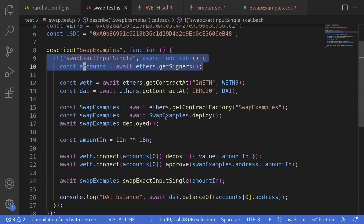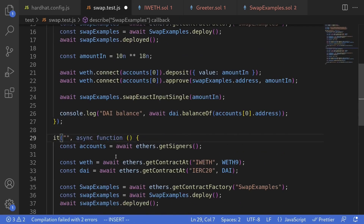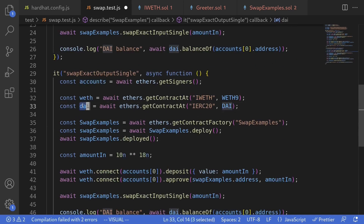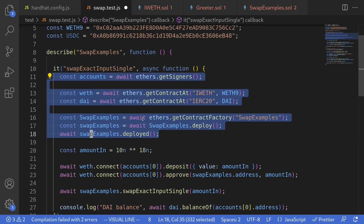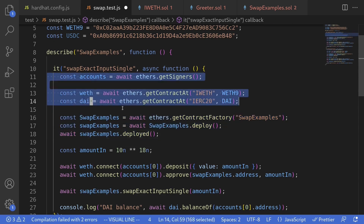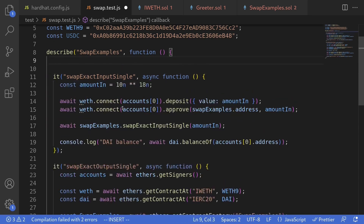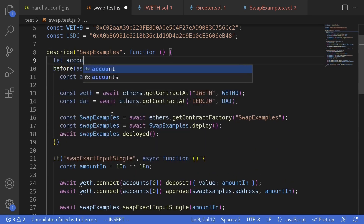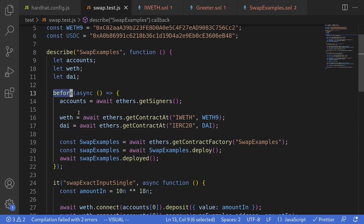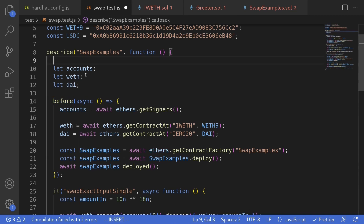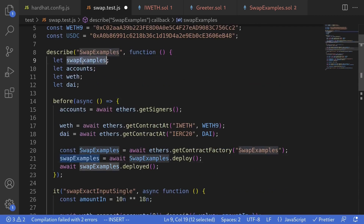Let's now write a test for swapExactOutputSingle. Back in the test file, I'll copy the first test and paste it, renaming it to swapExactOutputSingle. I'll remove redundant code and move the shared initialization — deploying the contract and setting up accounts, WETH, and DAI — into a before block that runs before any tests. I'll declare the variables accounts, weth, dai, and swapExamples at the outer scope, then reassign them inside the before block.